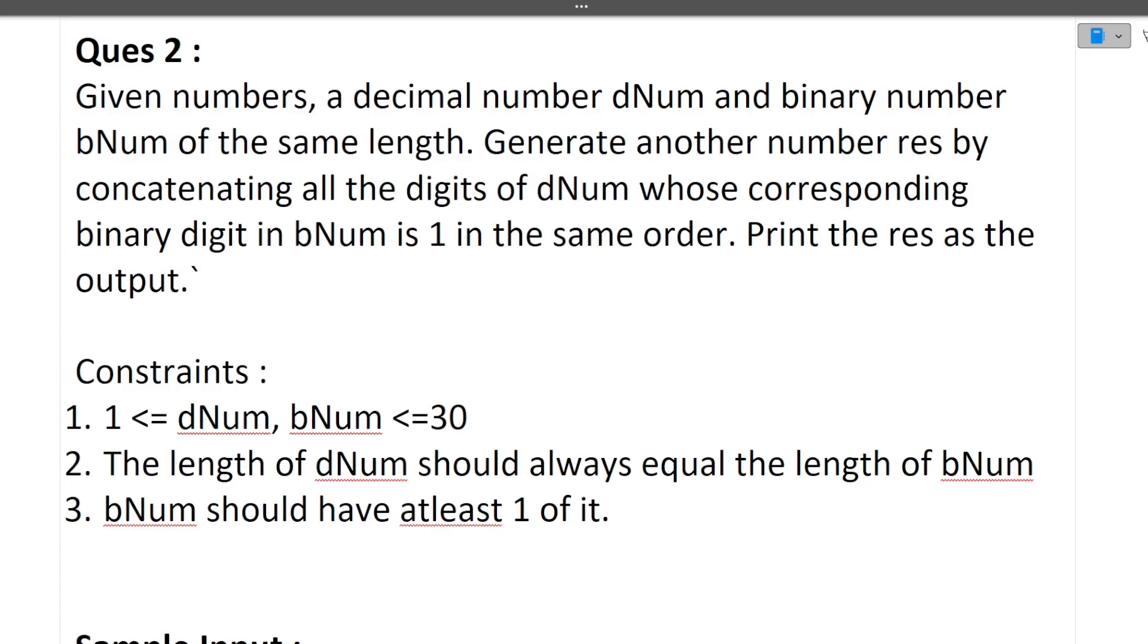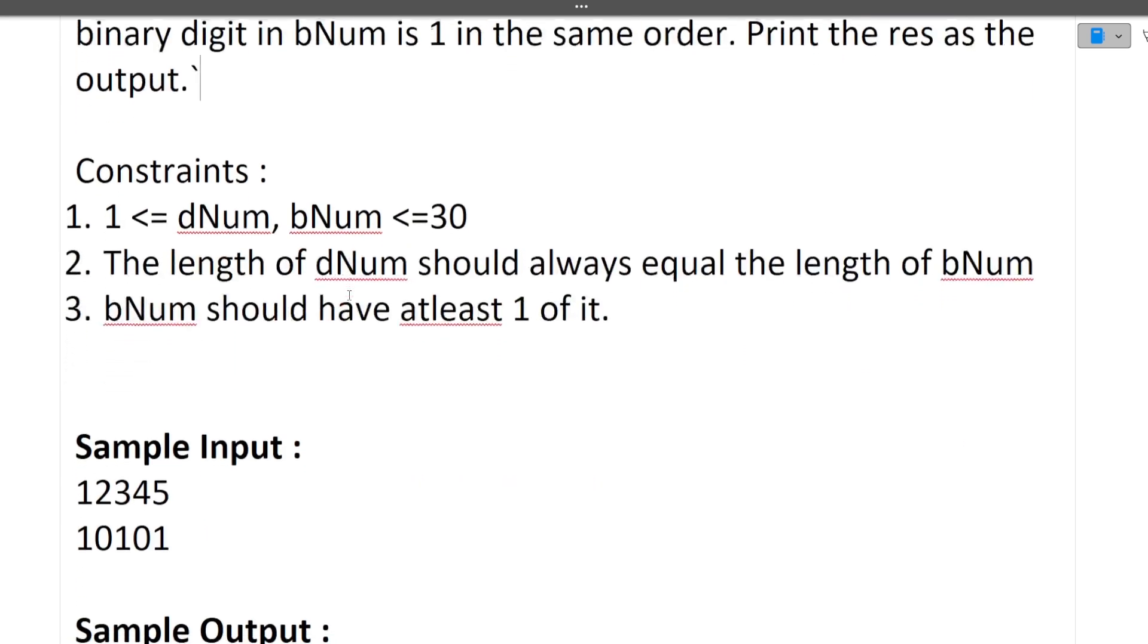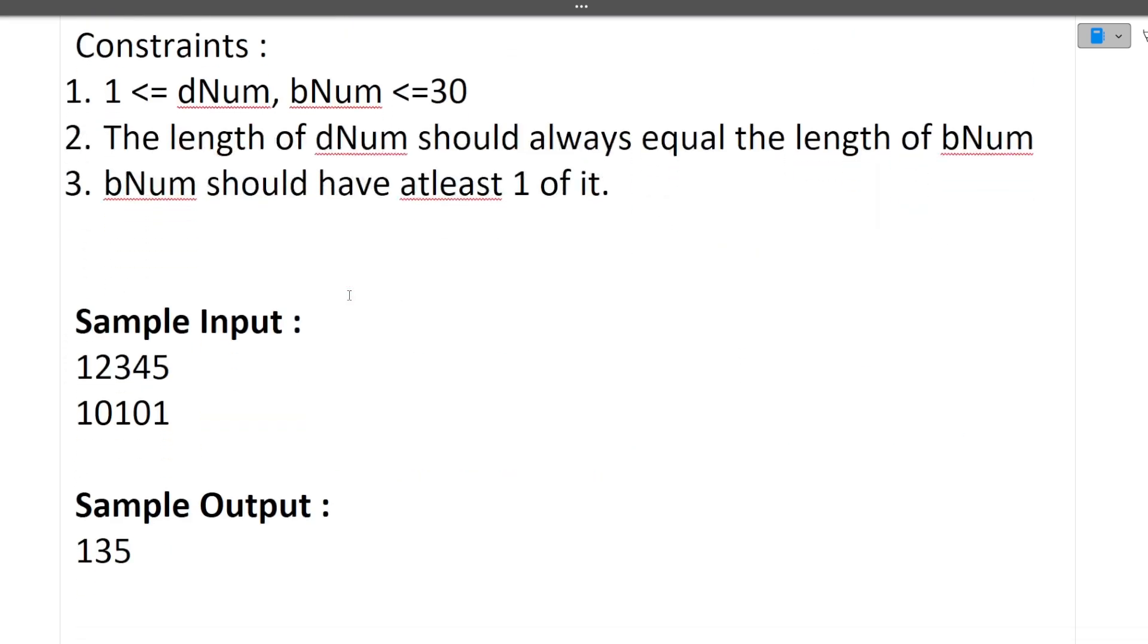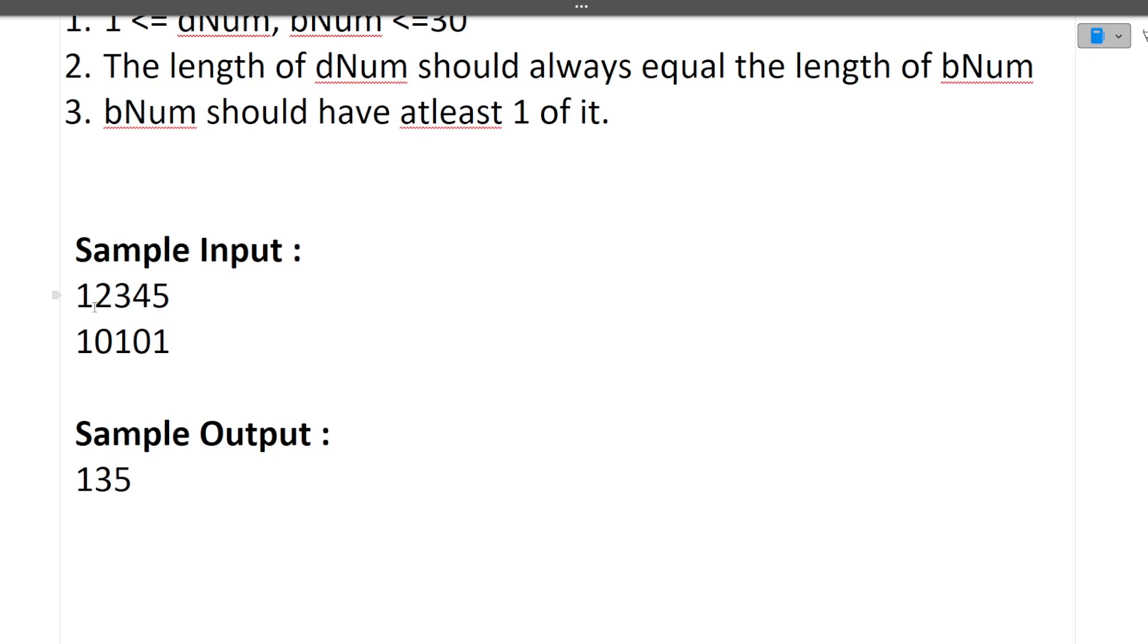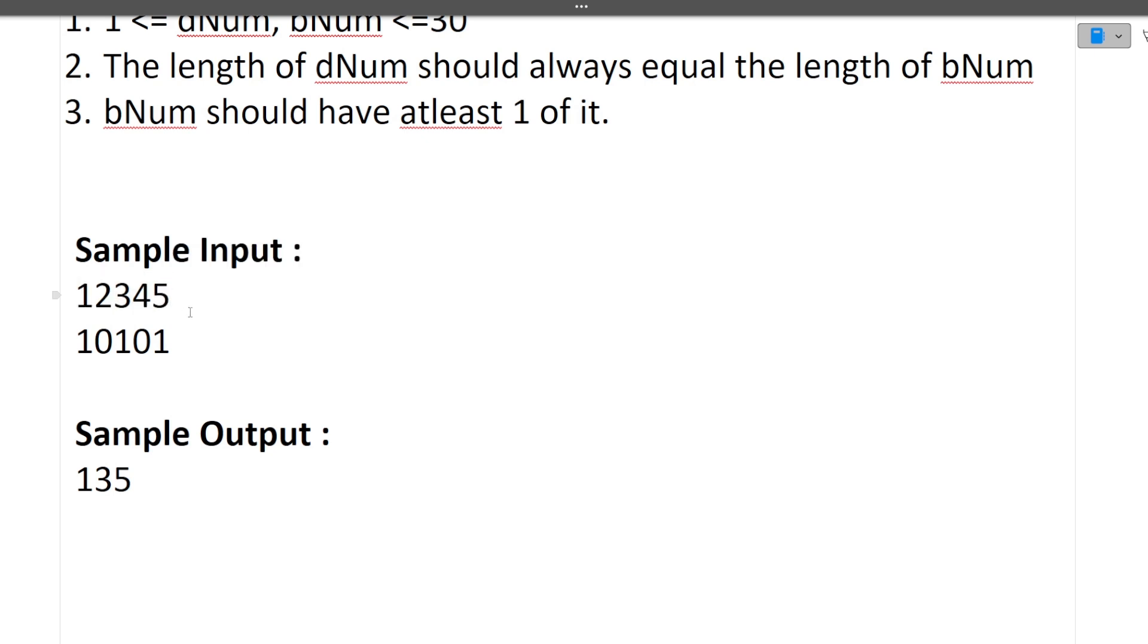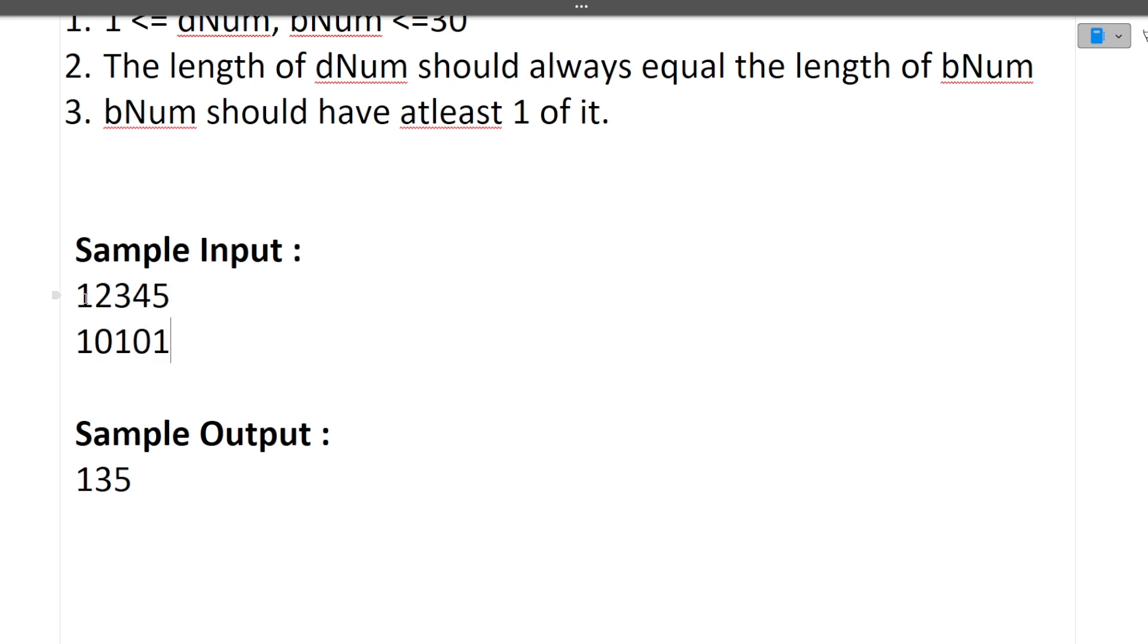The second question is: Given numbers, a decimal number dnum and a binary number bnum of the same length, generate another number result by concatenating all digits of dnum whose corresponding binary digit in bnum is 1 in the same order. Print the result as output. The question is confusing, but let's quickly move through the sample input.